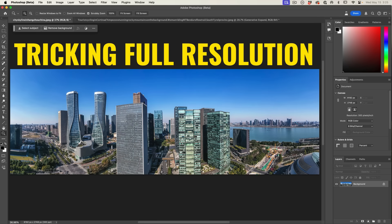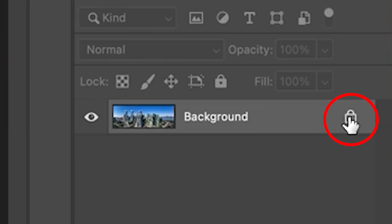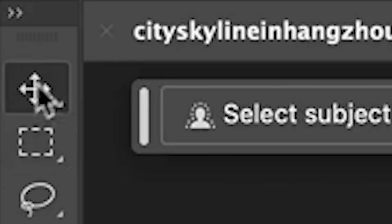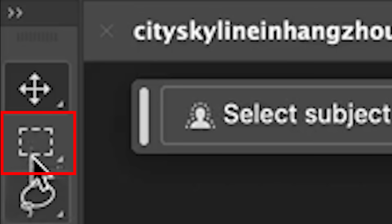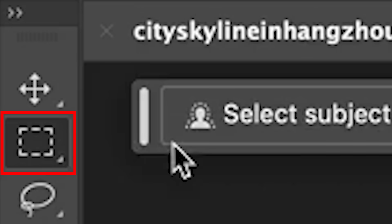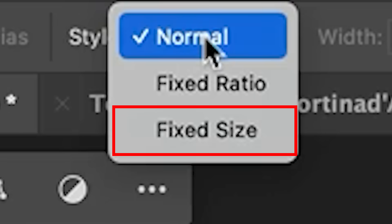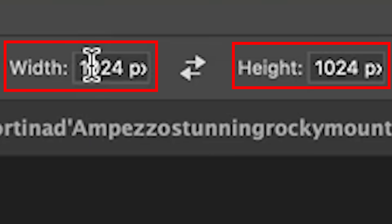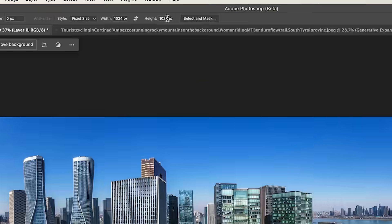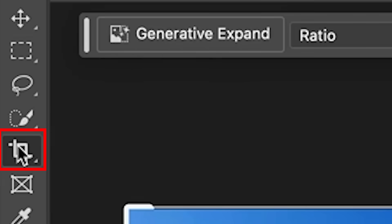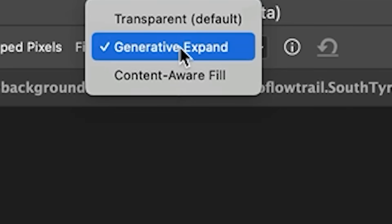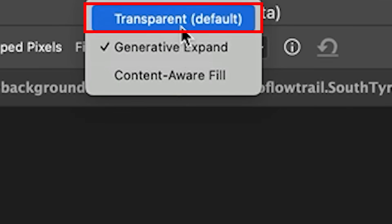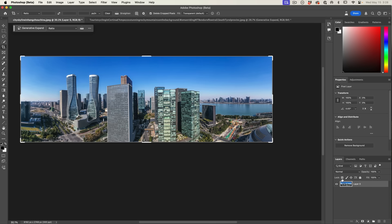The first thing you want to do is go to the icon in the layers panel, the padlock, and click on it to convert it to a layer. Now we're going to go to our rectangle marquee tool. Under style, change to fixed size and input 1024 by 1024 pixels. Let's expand this image. Instead of generative expand, we're just going to choose transparent. Transparent will only be available when you've got this on a layer. Otherwise it'll show a white background.